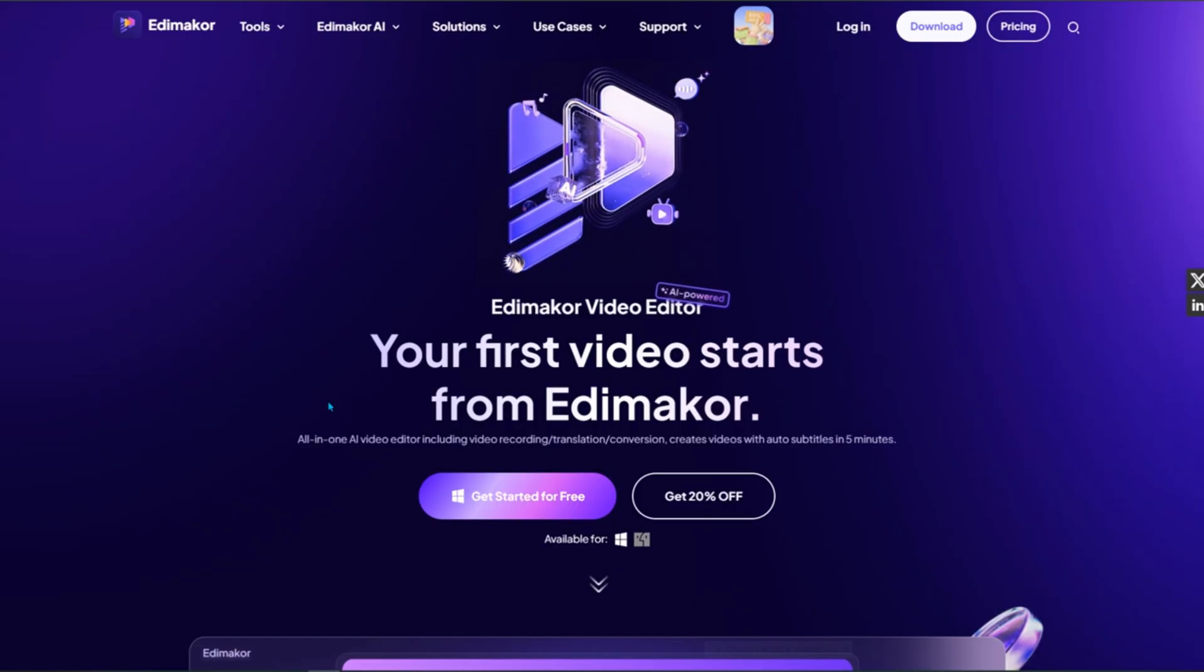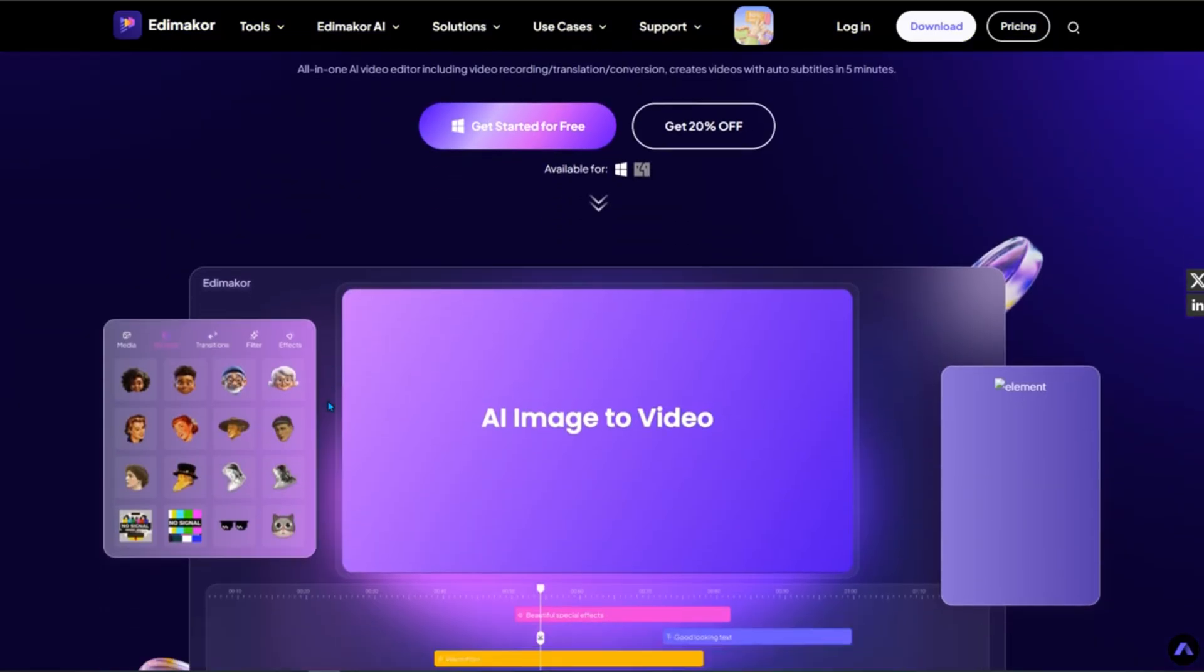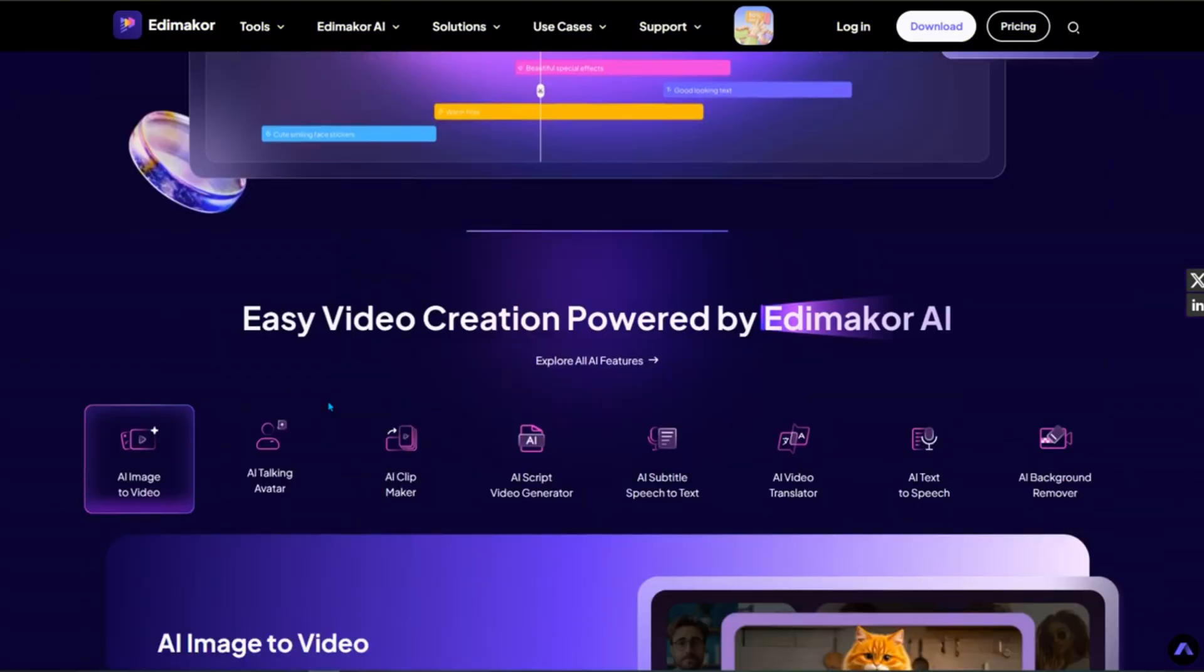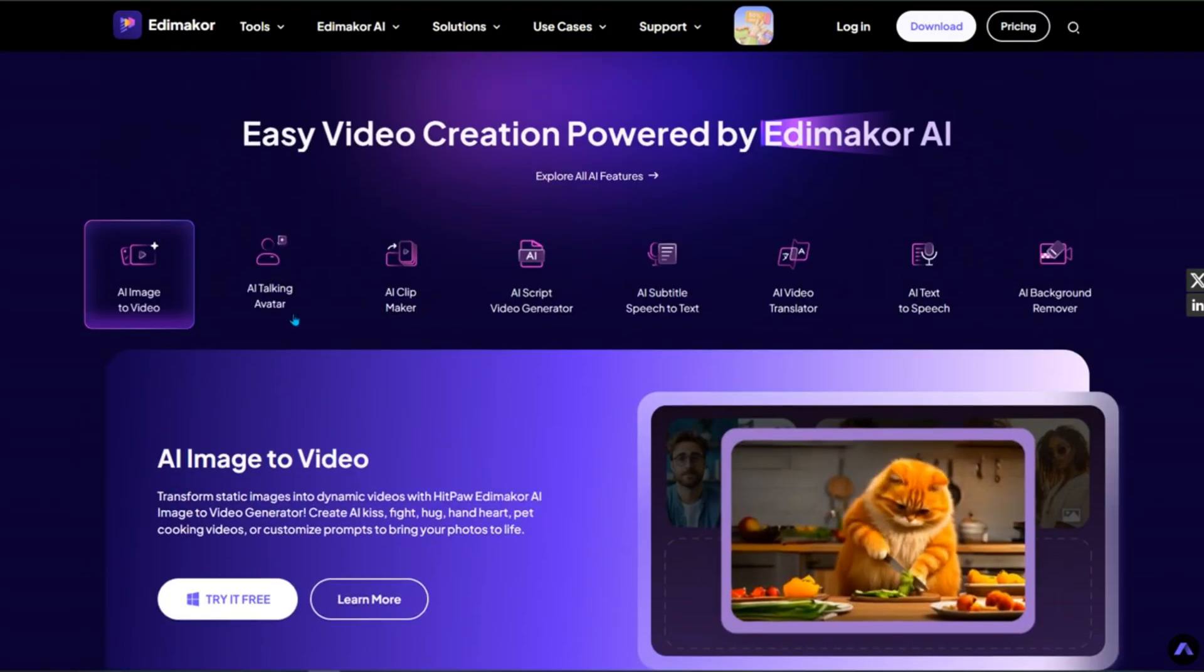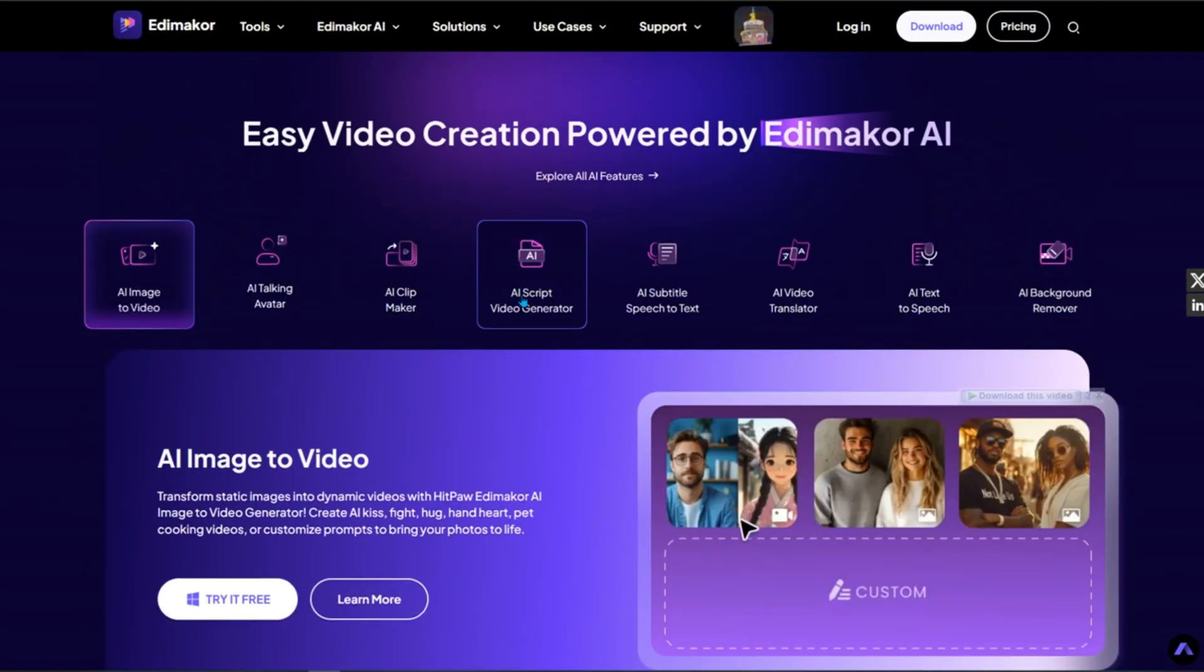In this video, I'll walk you through how to add automatic subtitles to any video in just one minute using Edimaker 2025, one of the smartest video editors available right now.